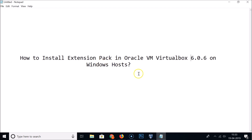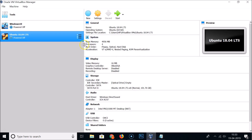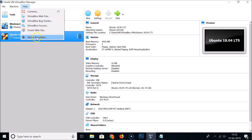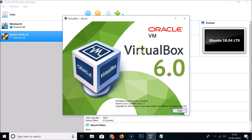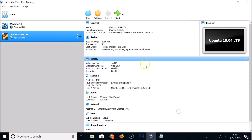First, open your VirtualBox and find your version number. Click on Help, then click on About VirtualBox. Here you can see I have VirtualBox 6.0, version 6.0.6. So let's install the extension pack for this version.